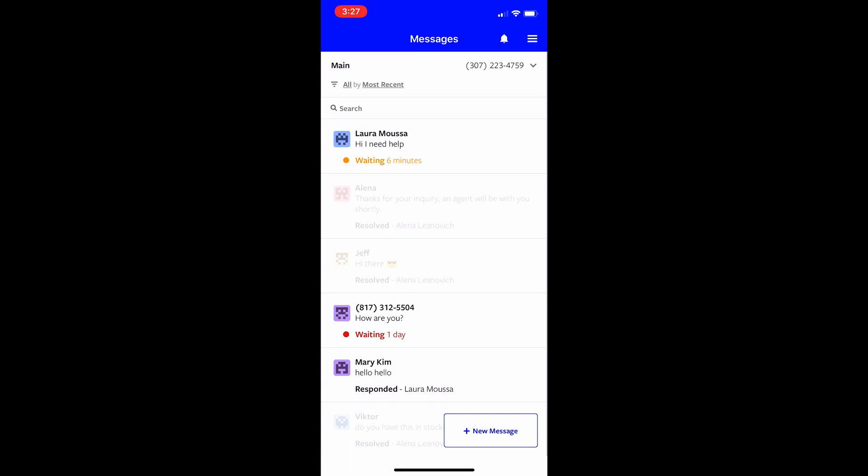Hi there, this is Laura from TextLine and I just want to give you a quick walkthrough on the mobile app for TextLine.